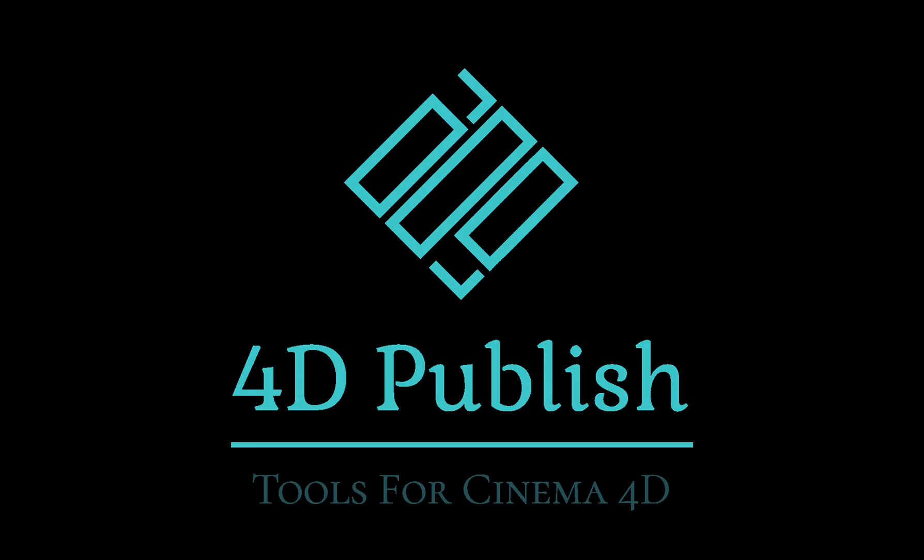Hi, it's Kent Barber here from GameLogic Design. Today I'm going to take you through using the Sculpt Animator object in 4D Publish.